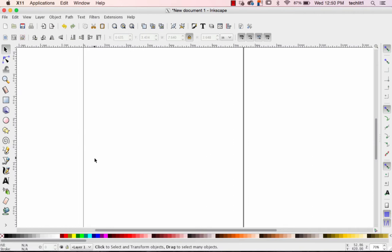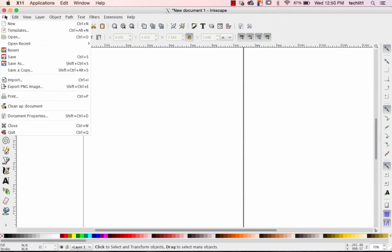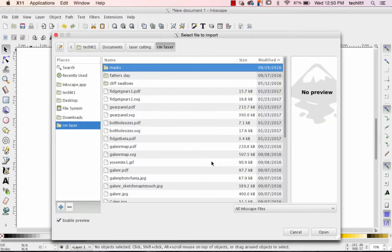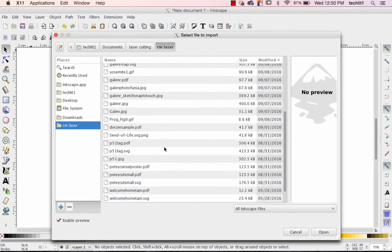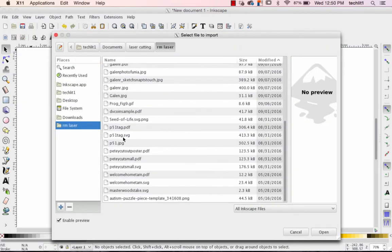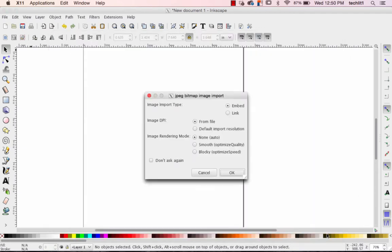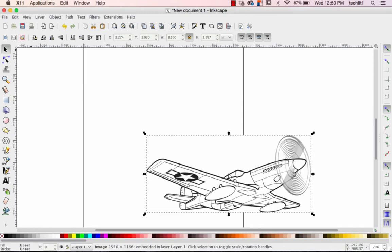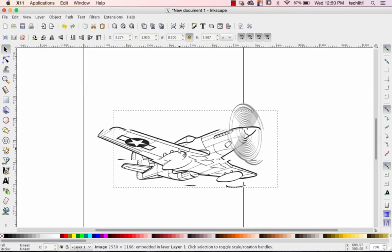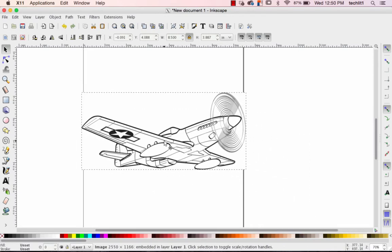So I've already opened up Inkscape and I have already found an image that I want to put on my puzzle. So I'm going to go to File, Import, and drop in an image of a P51 Mustang. I think it'll make a nice puzzle.